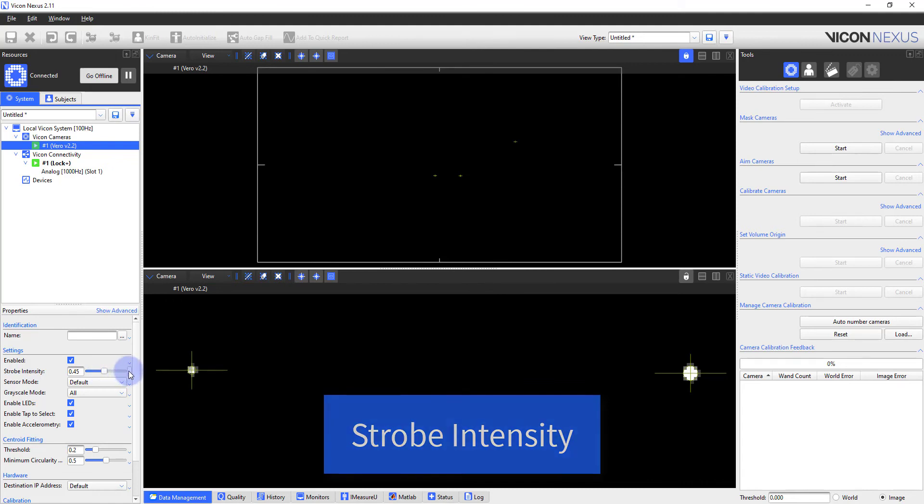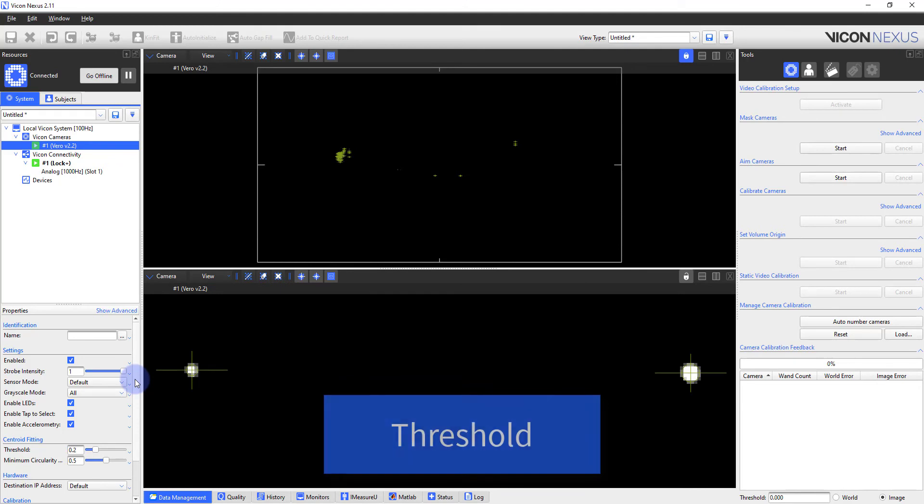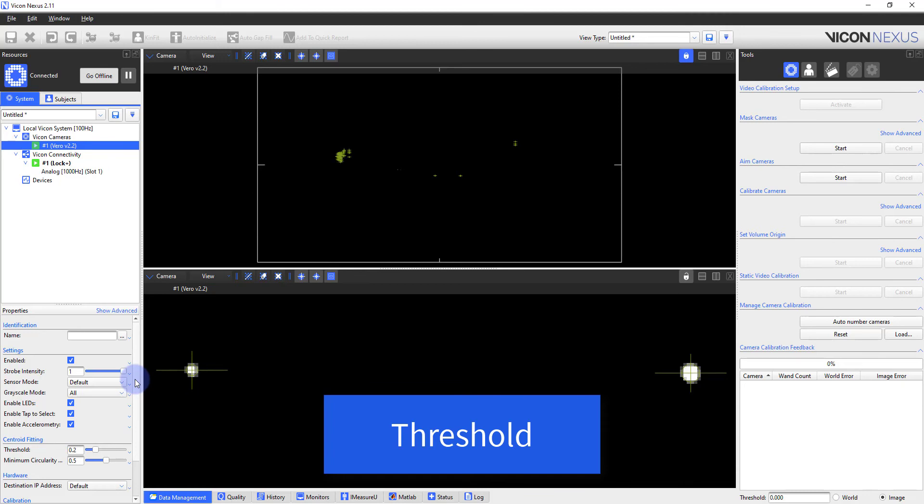I will set this back to default. The threshold is the minimum brightness in terms of its grayscale value that a pixel must be to be displayed within the camera view and be used as part of the centroid fitting of a marker, whether that be onboard the camera or using the software's algorithms.